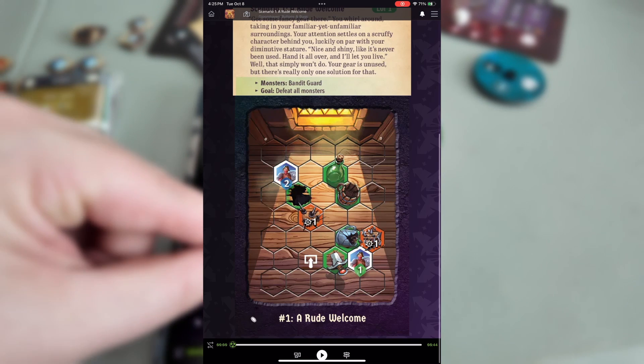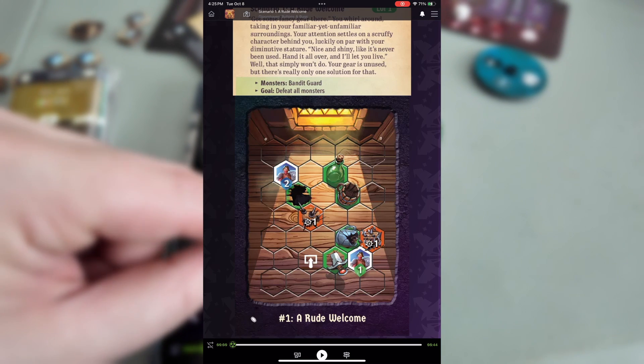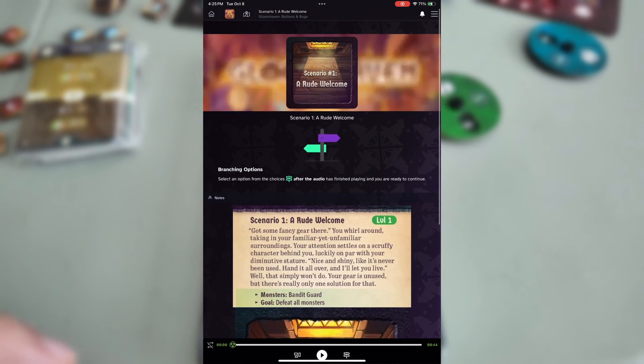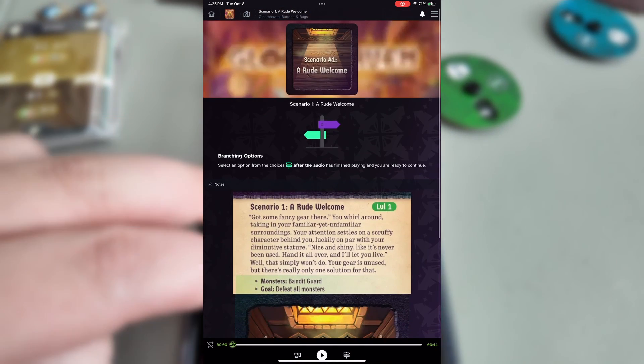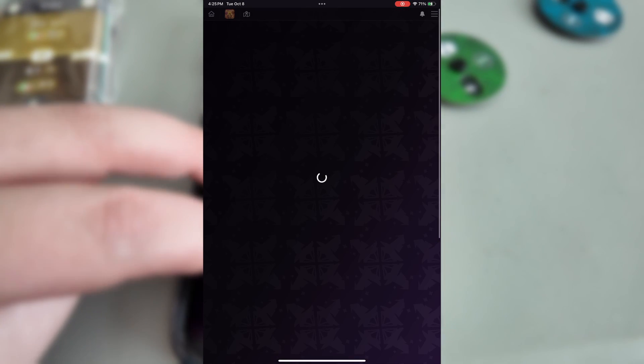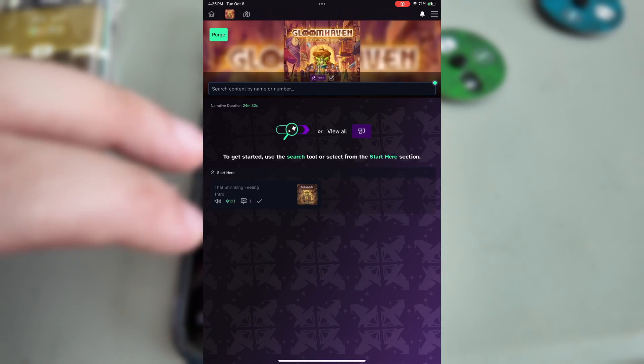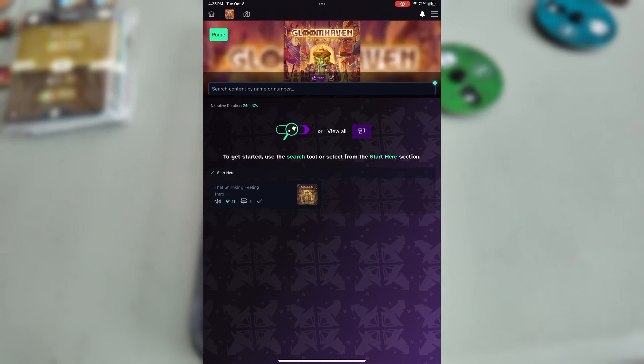That's it. You've learned everything you need to know to play Gloomhaven buttons and bugs on the Foreteller web app. Foreteller. Your tabletop. Our stage.